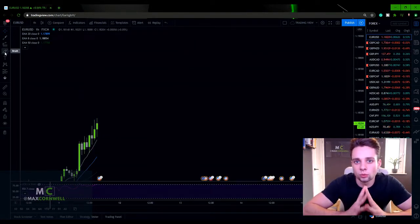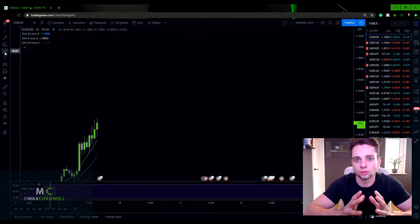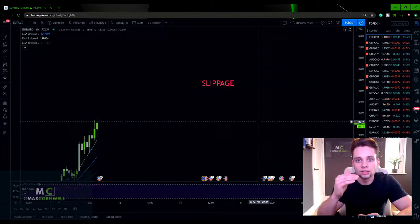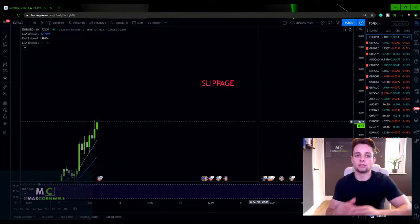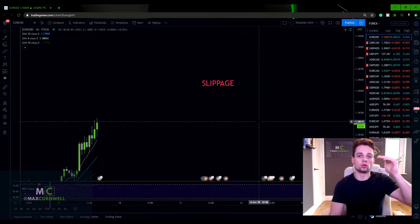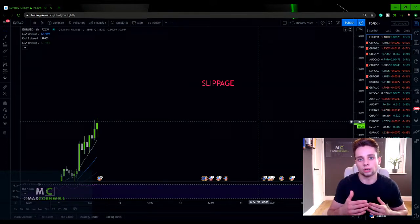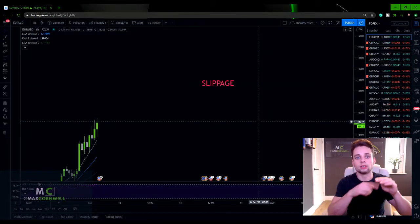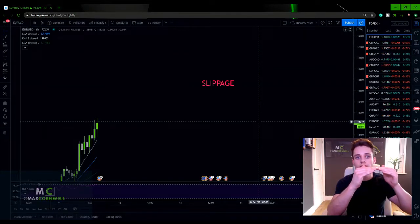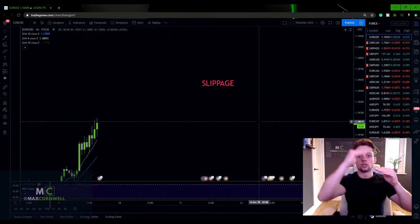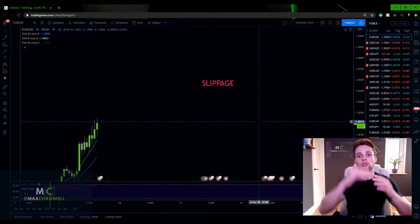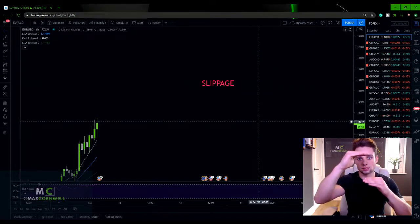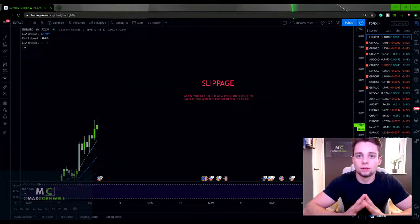So the next thing when we're talking about spreads that you really should be aware of is something called slippage. So what slippage is, is it's basically when you get filled at a price that you didn't ask to get filled at. So let's say that I want to get out of my trade at a certain price, but the broker fills me at a different price. Or alternatively, let's say I want to get into a position at a certain price. Let's say I want to buy, but I get filled higher than I actually want to buy. So I'm getting in at a worse price. This gap or this difference is called slippage.